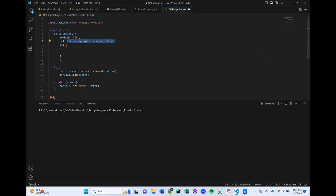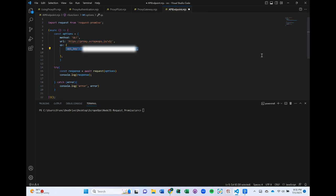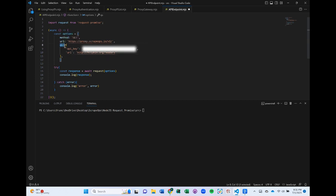In this case, we pass the ScrapeOps API endpoint in the URL parameter, and then we pass our API key and the URL we want to scrape in their respective fields within the query parameter, denoted by this QS here.